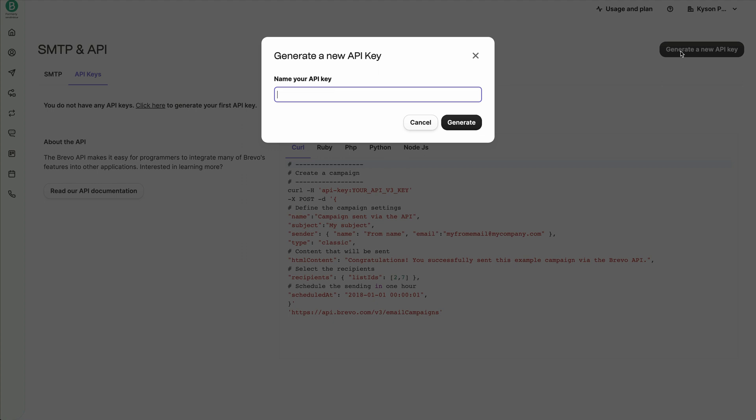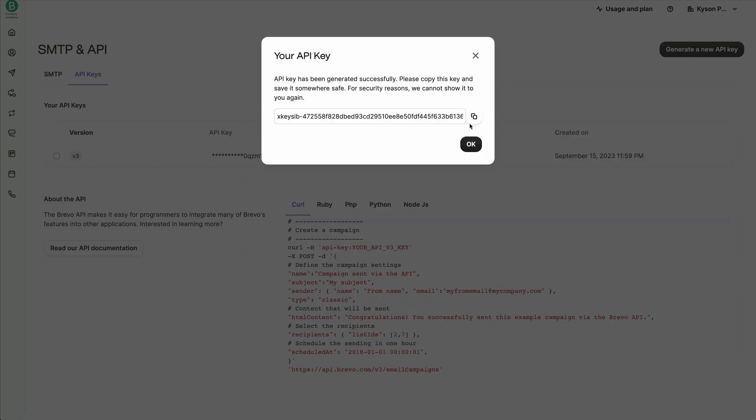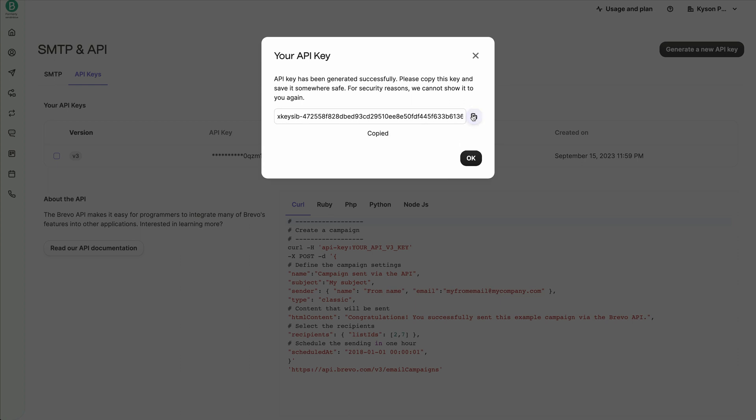And we're going to give this a name and I'm just going to call mine Postcards API and then click on generate. Once I do that, that's going to create the API key for us. Now I can click on this copy button here to go ahead and copy that API key.